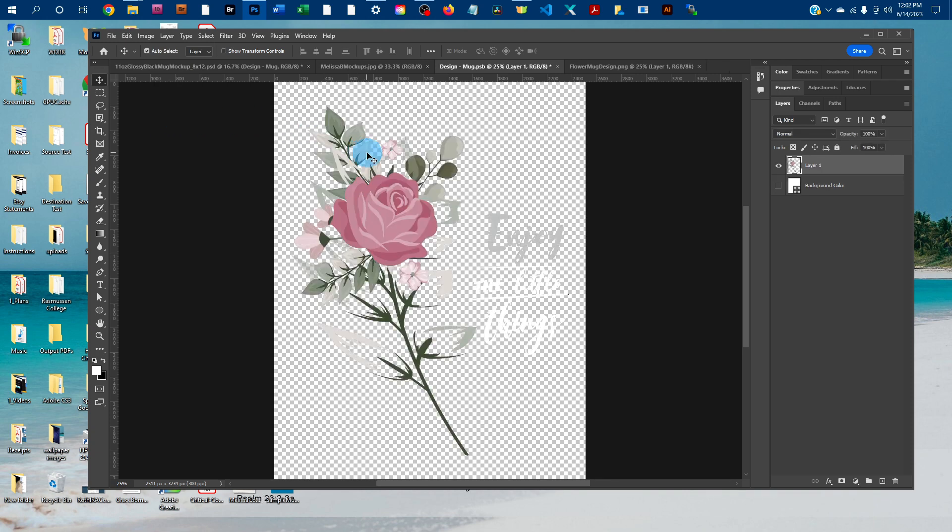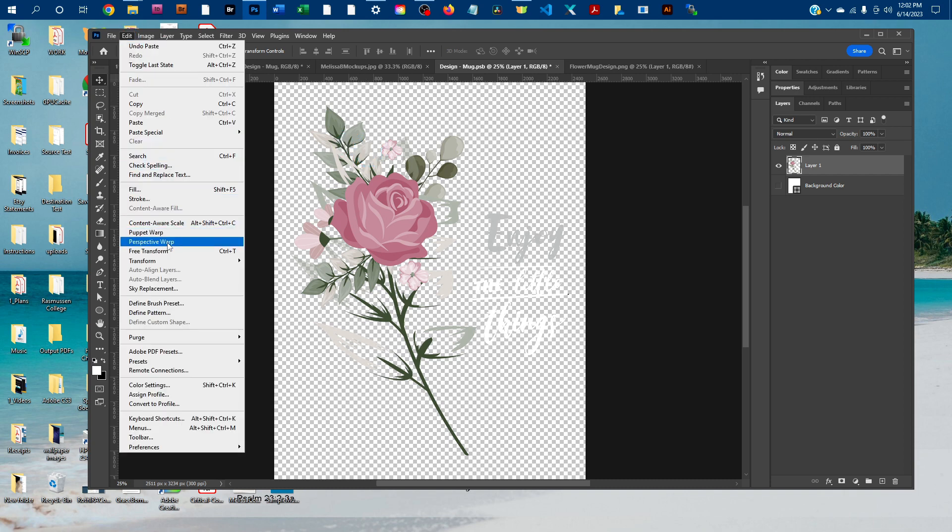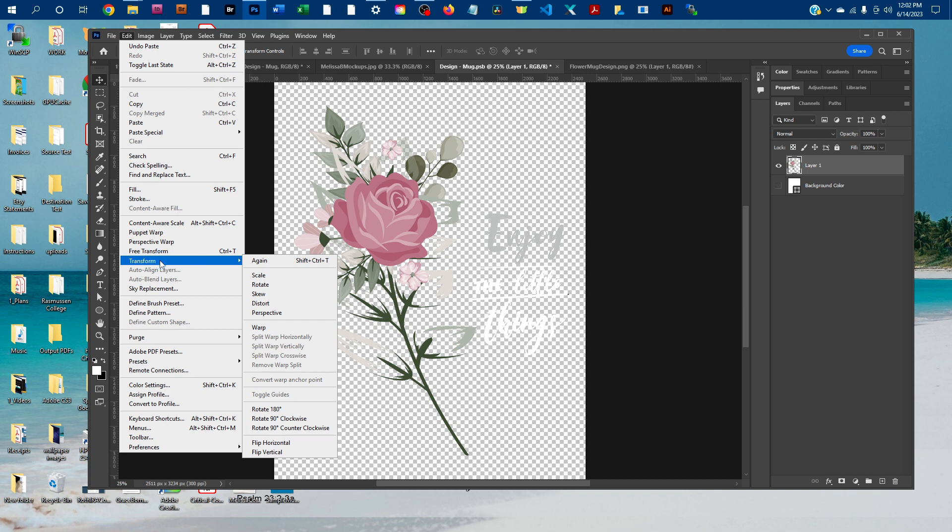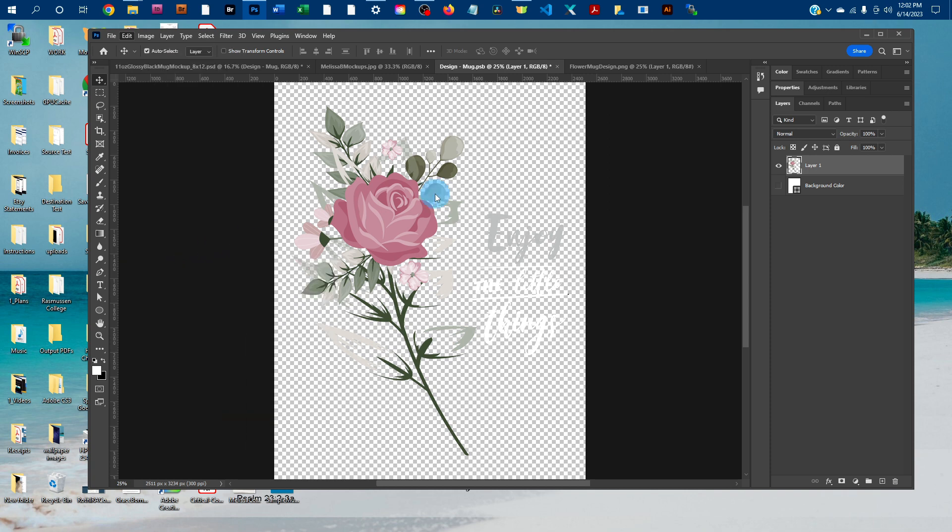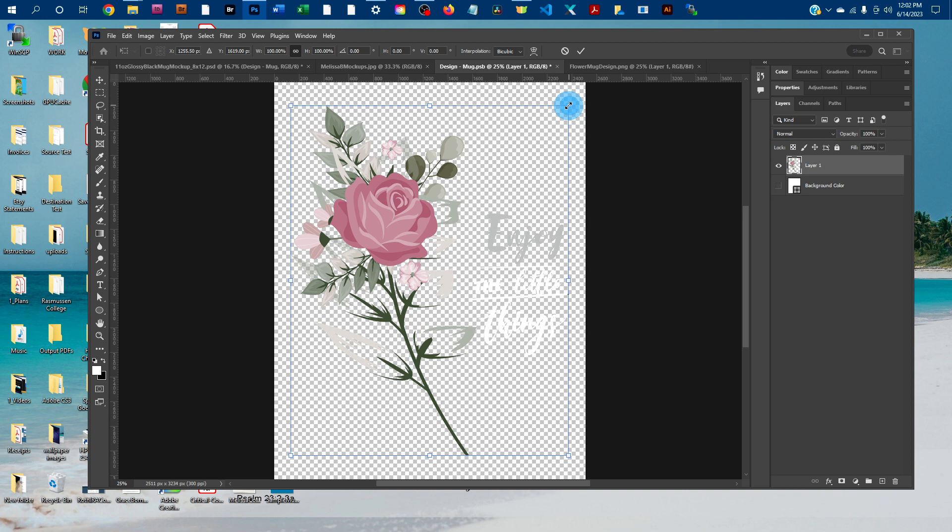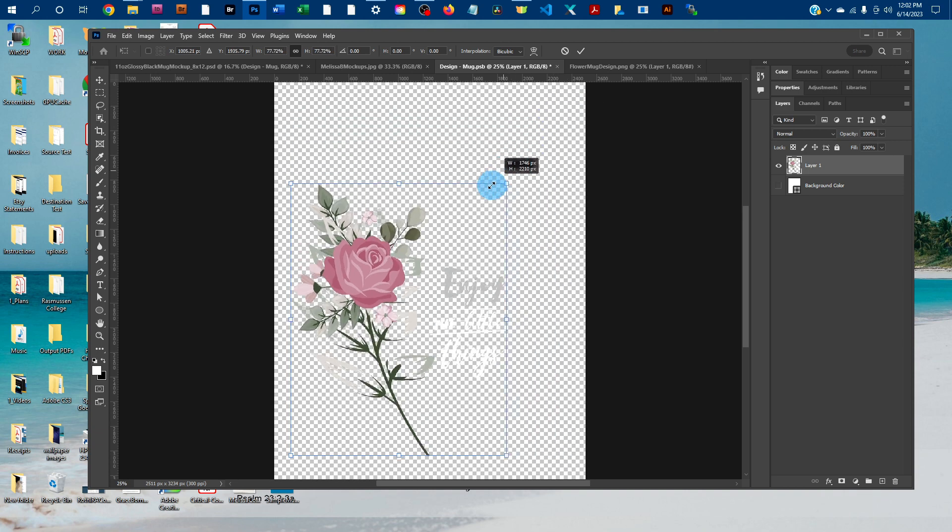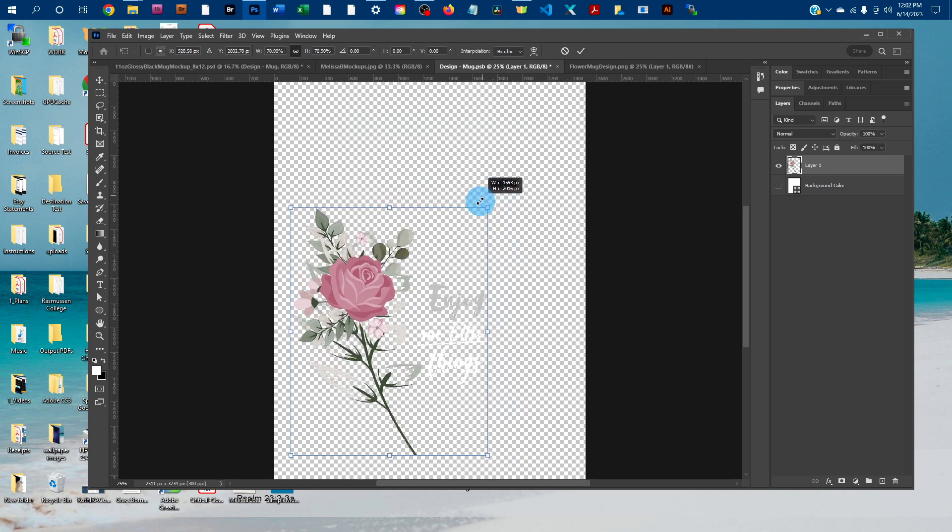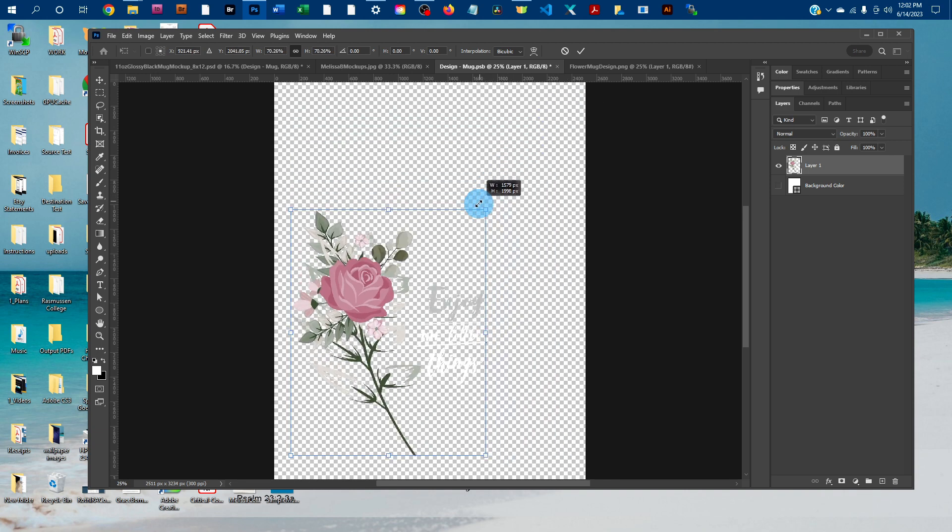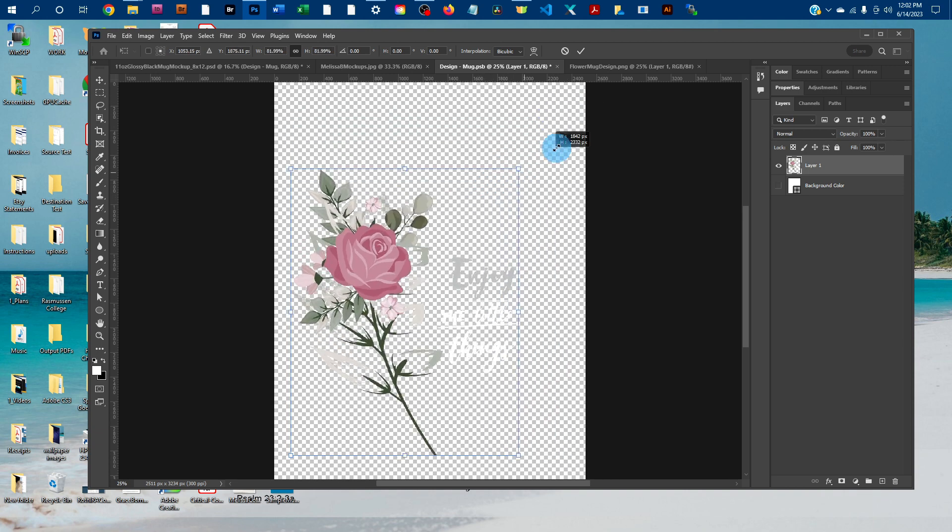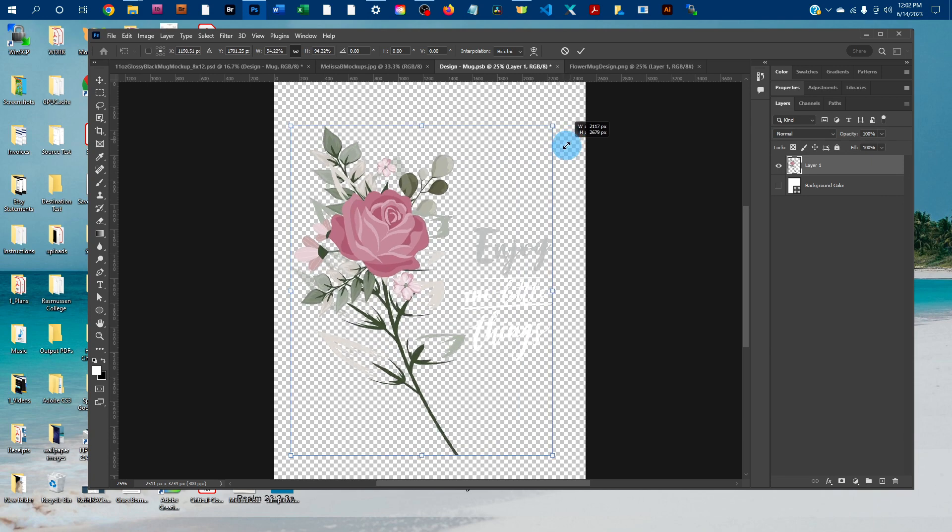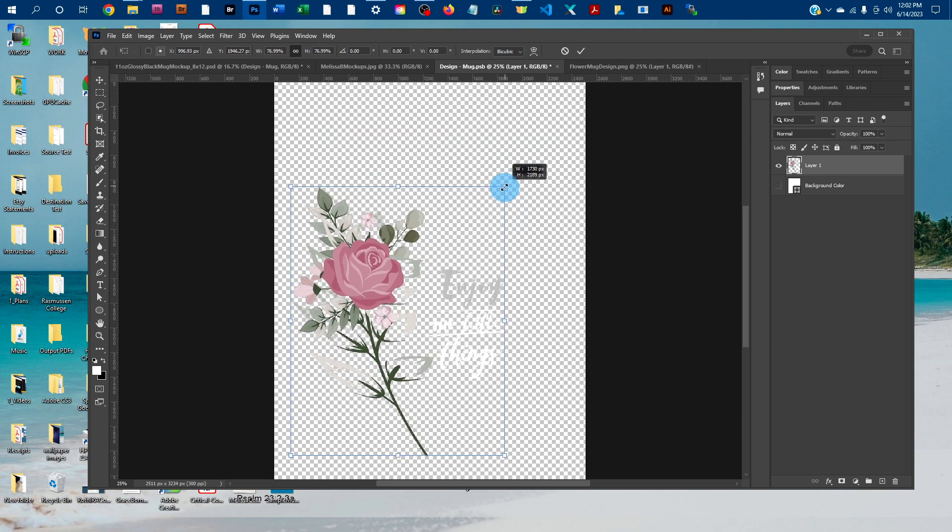And you might need to size this up or down a little. So to do that, go to Edit, Free Transform. And then just click and drag the corners, dragging in to size it down or out to size it up.